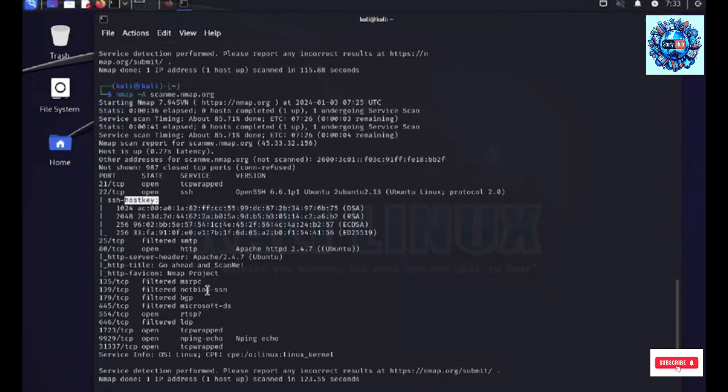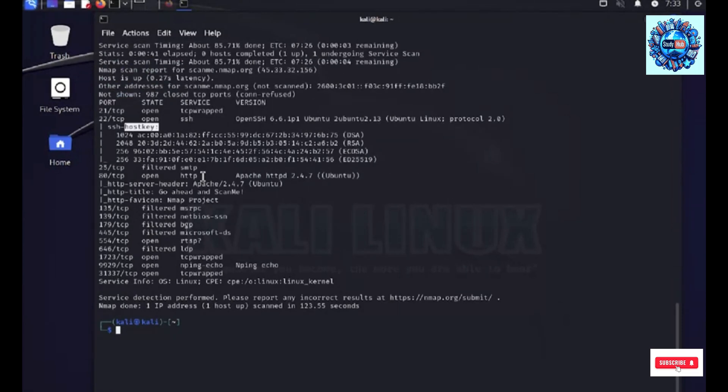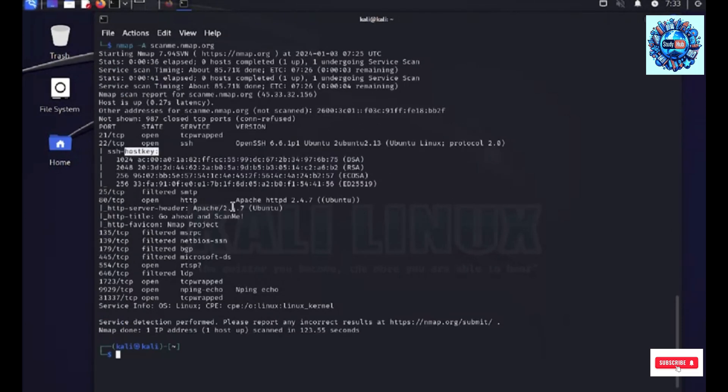Now, it also gives us the information about the OS detection. So, what all scans we ran ahead, it's complete report for all of those.